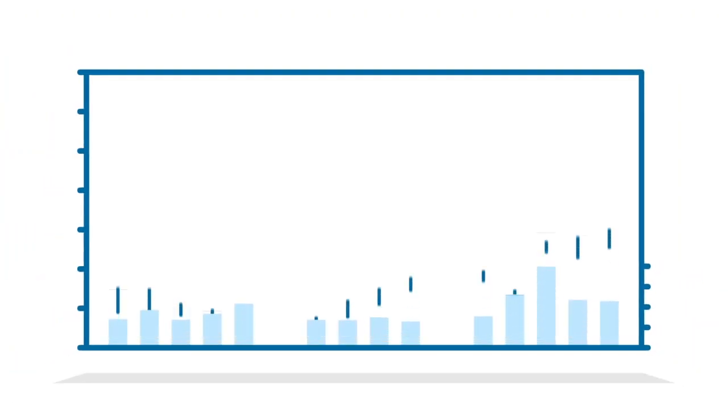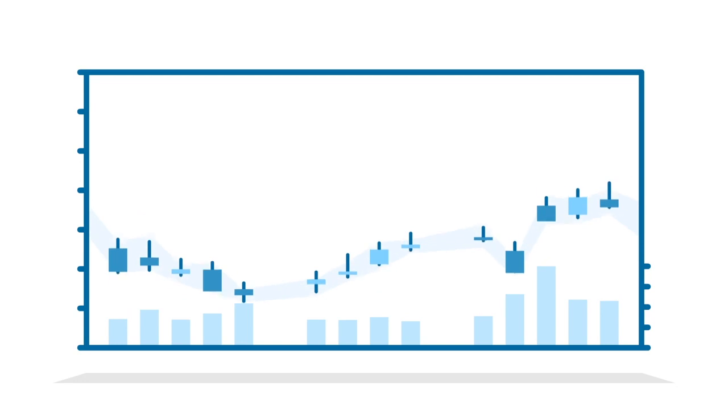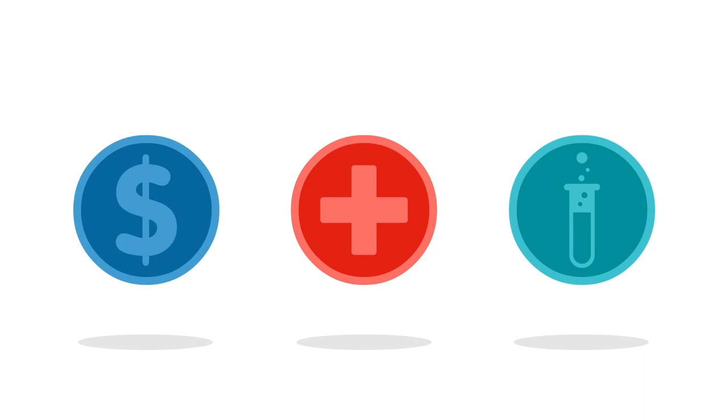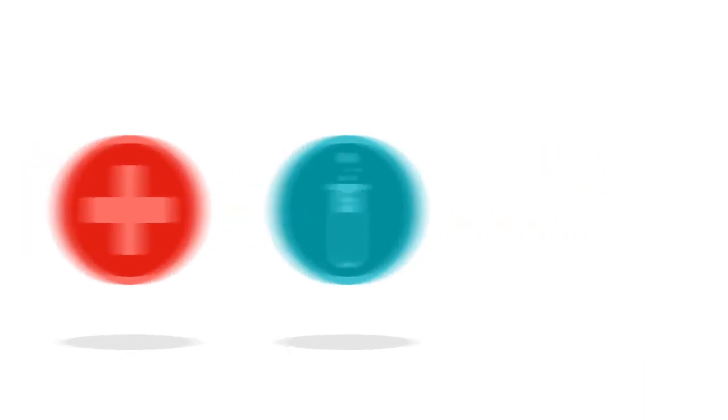OHLC candlestick and band charts used across financial, medical and scientific fields to display complex and demanding data.